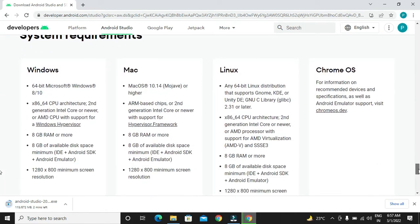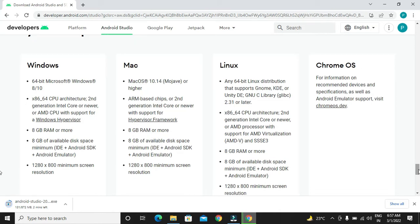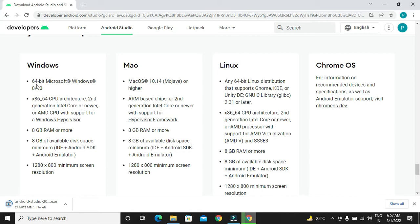In order to run the Android Studio smoothly, we have to go with this minimum system configuration. For Windows, Mac, Linux and Chrome OS, it is mentioned over here. For Windows, we have to go with 64-bit machine and Windows 8 or 10.